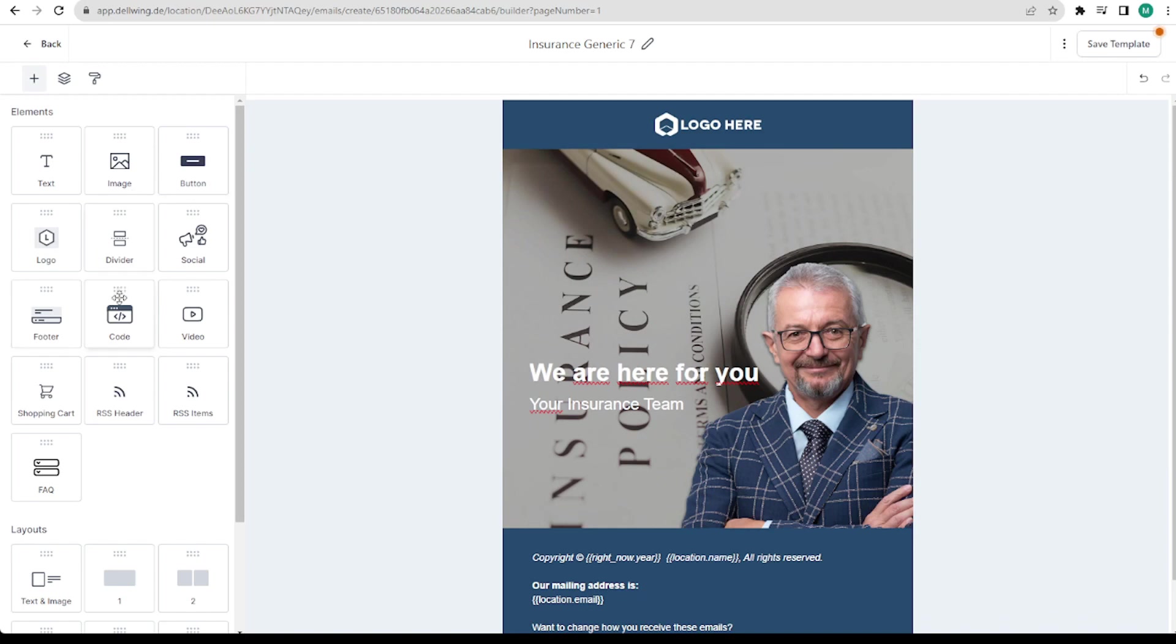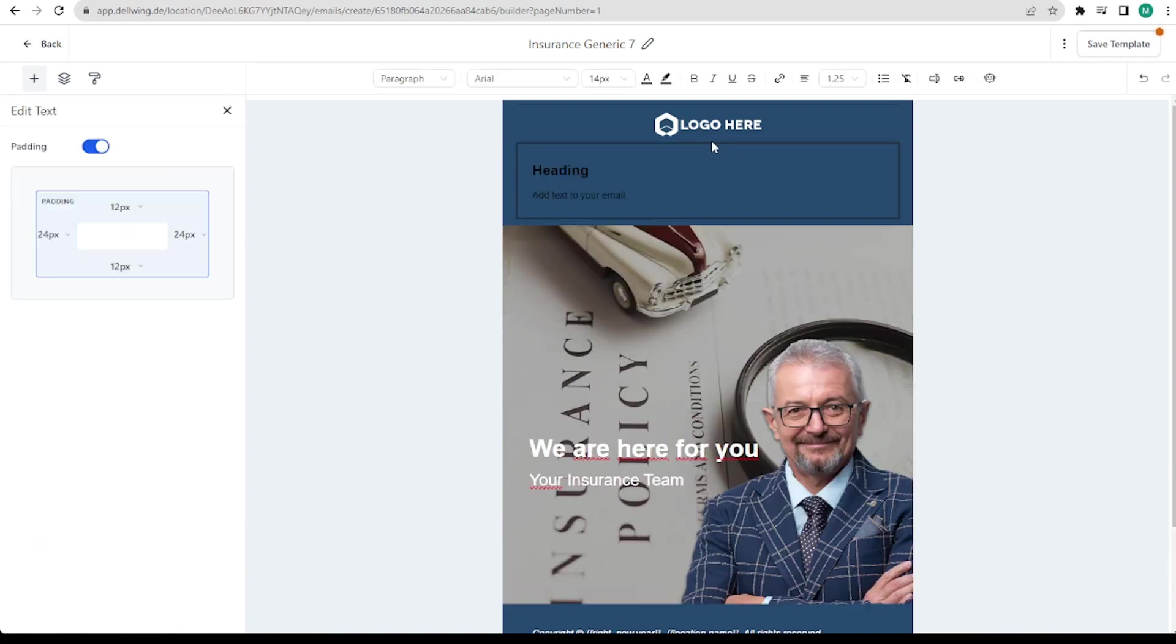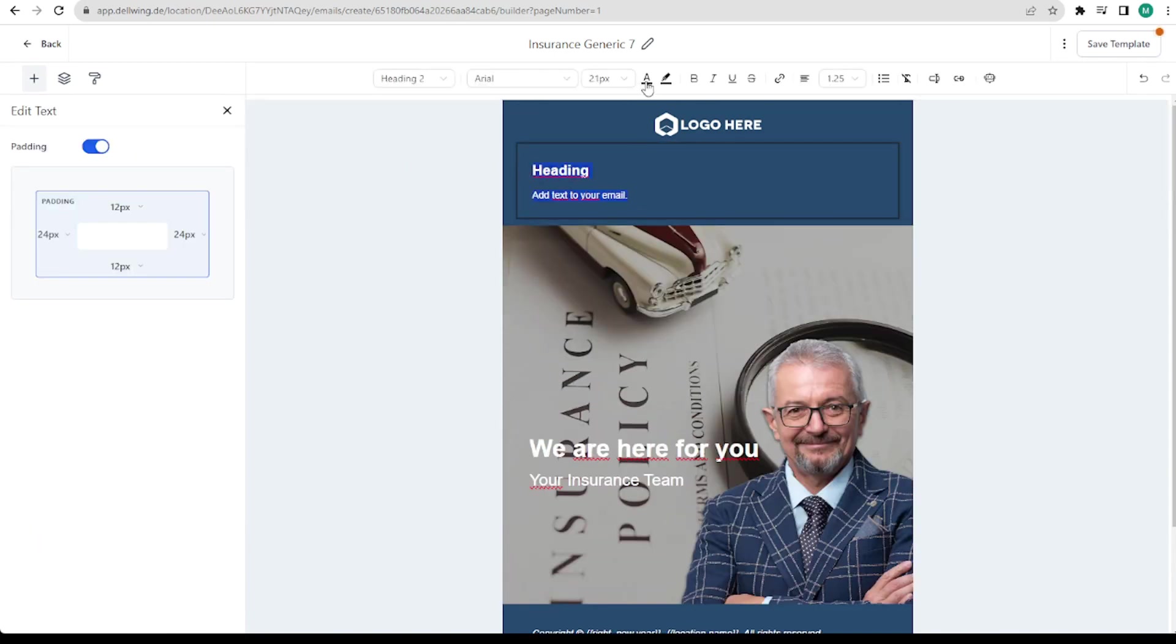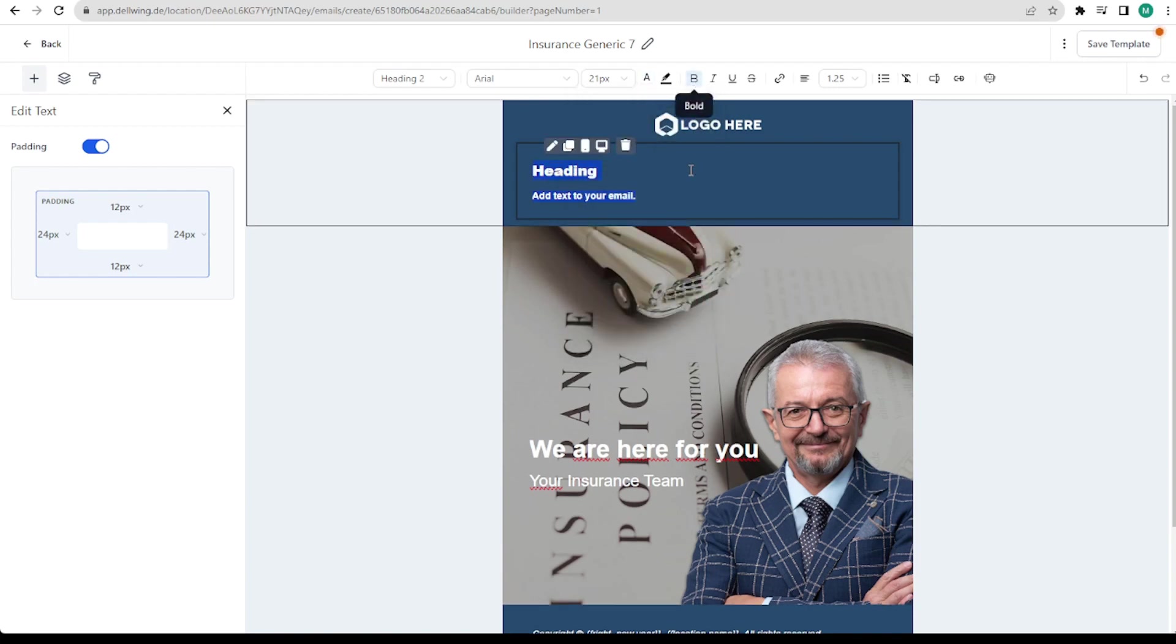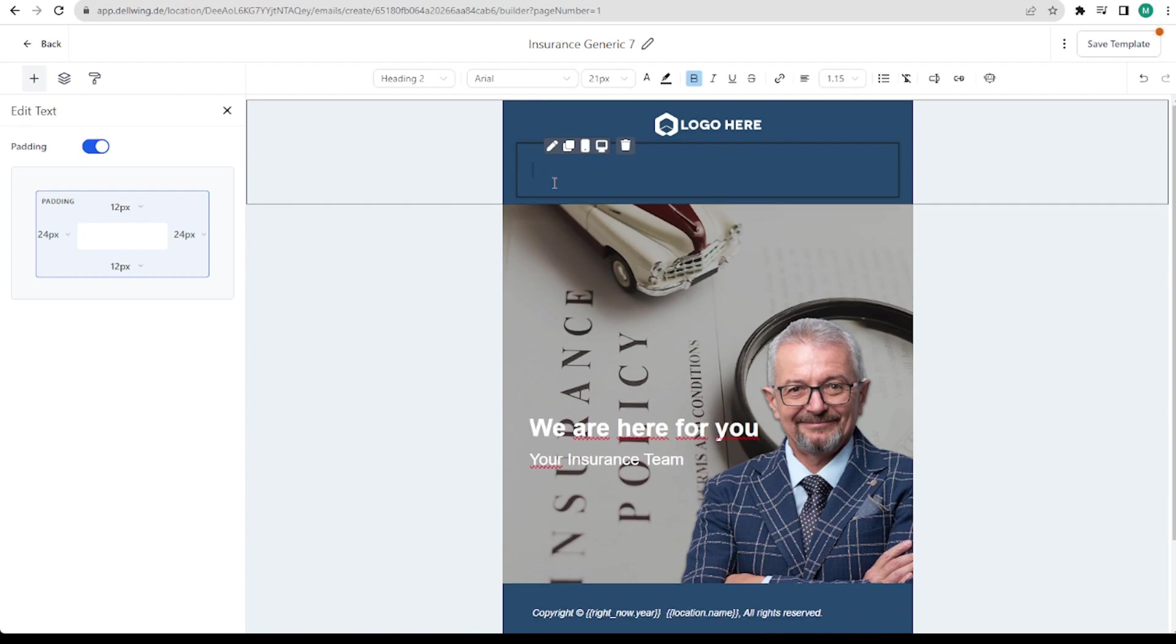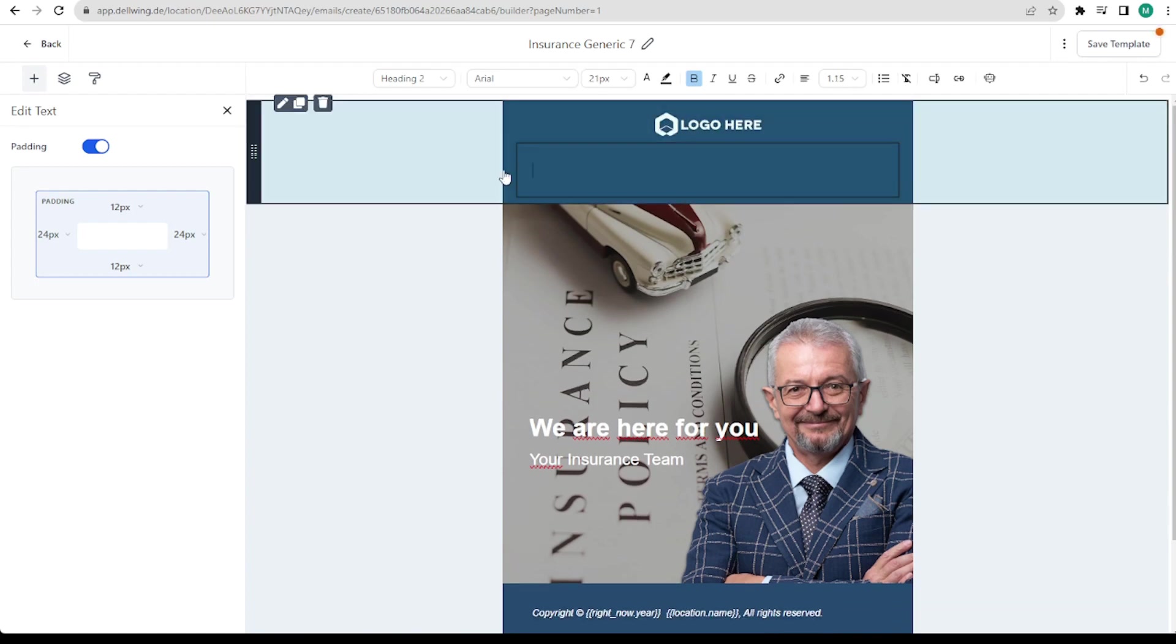And for this we now take a text for example. We can simply insert it here using drag and drop. Now the font is black. With a blue background we prefer to use white font. We can also set bold font. Actually we have heading here. I also removed that and now comes the big trick.